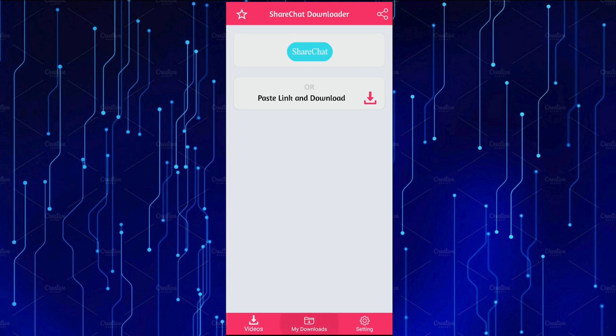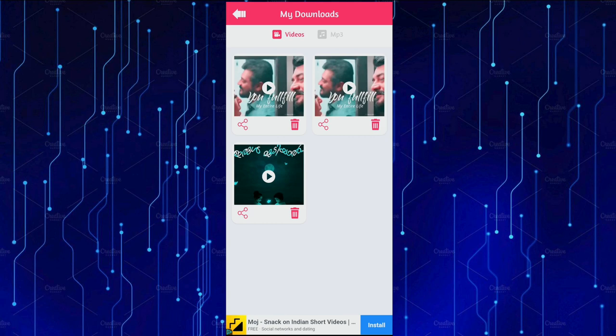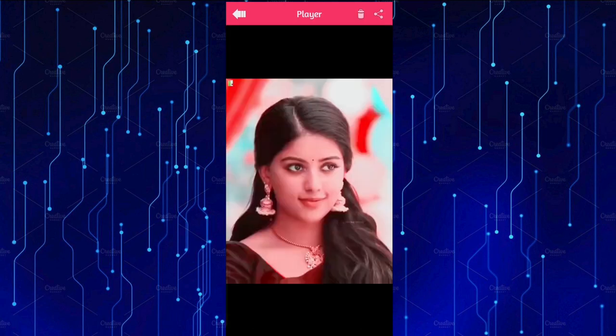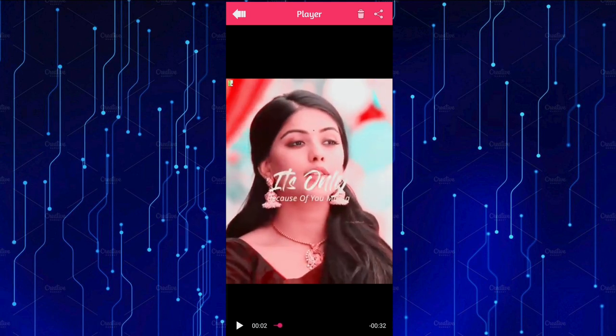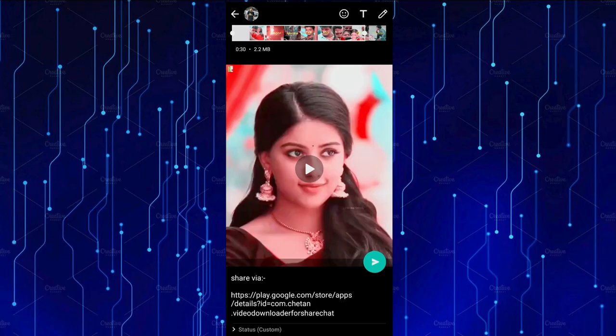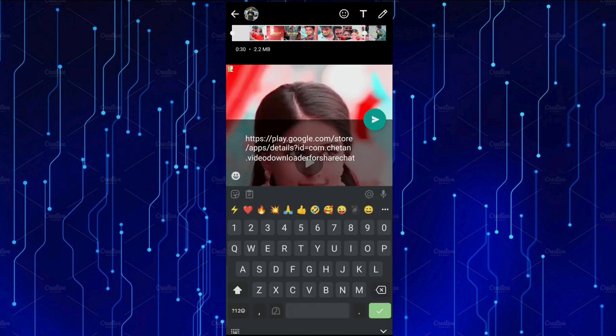Click on my downloads, then click on the video and select the video. Click on the WhatsApp button. If you click the share button and then the WhatsApp button, you can share the video. If you have a watermark in this video, you will be able to send it.